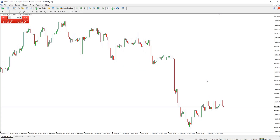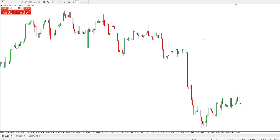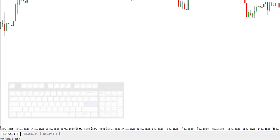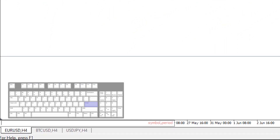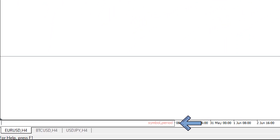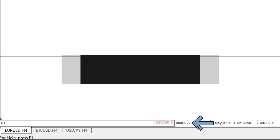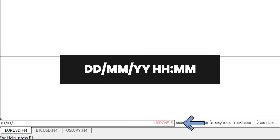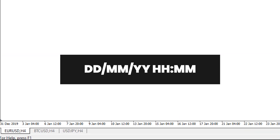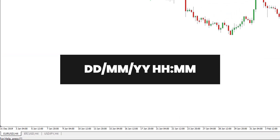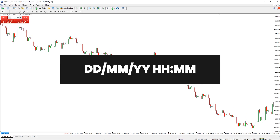You can jump to a specific point in time on any chart window by clicking on the chart and then pressing Enter. A small box will pop up in the bottom left corner. You can enter a date in this box to jump to that date on the chart. You can also enter a time if desired — just make sure to enter the date and time in the format shown on screen.